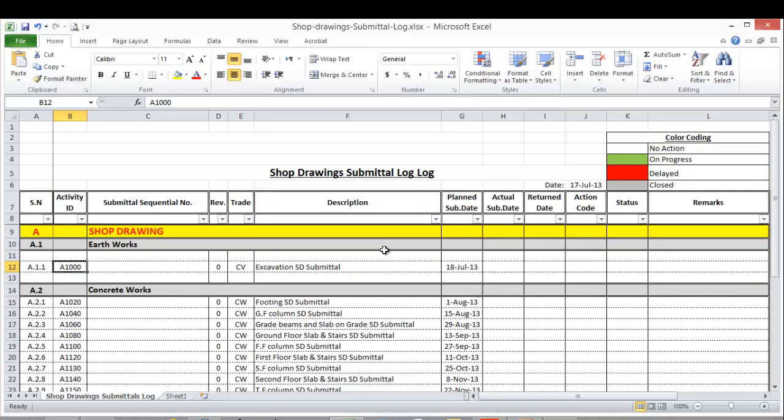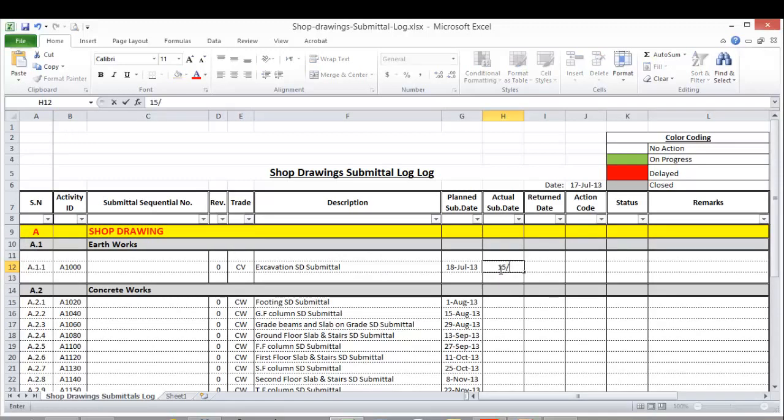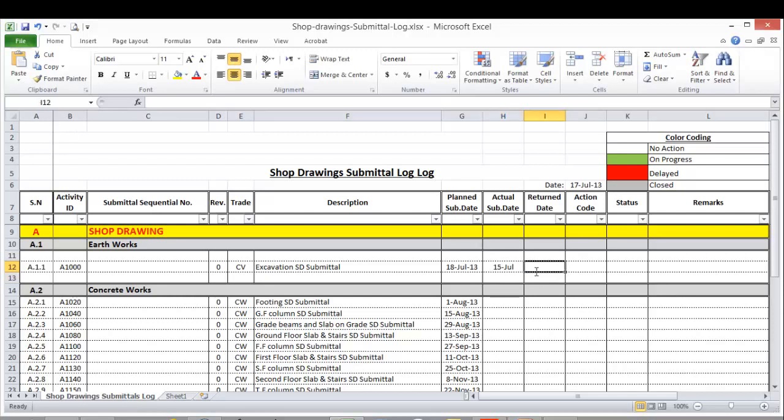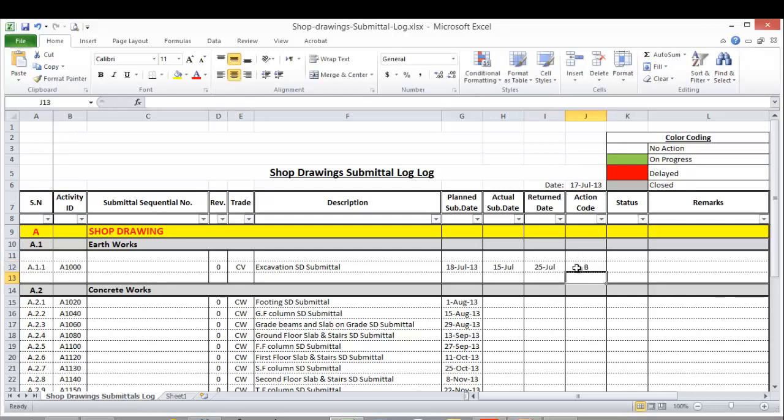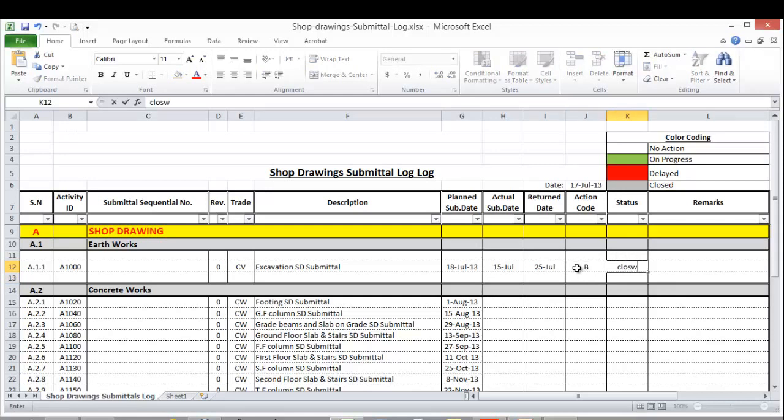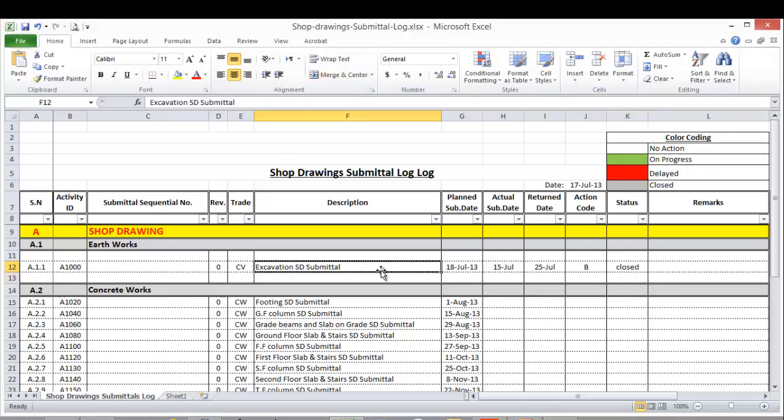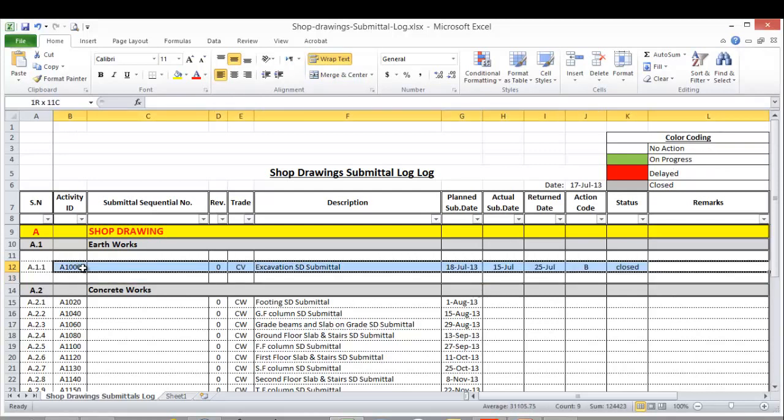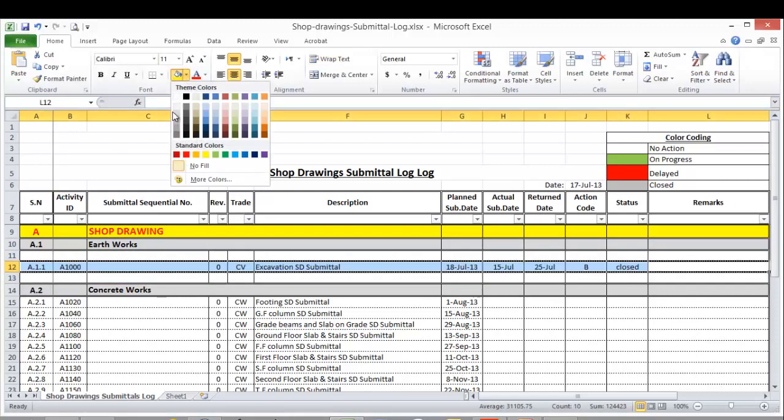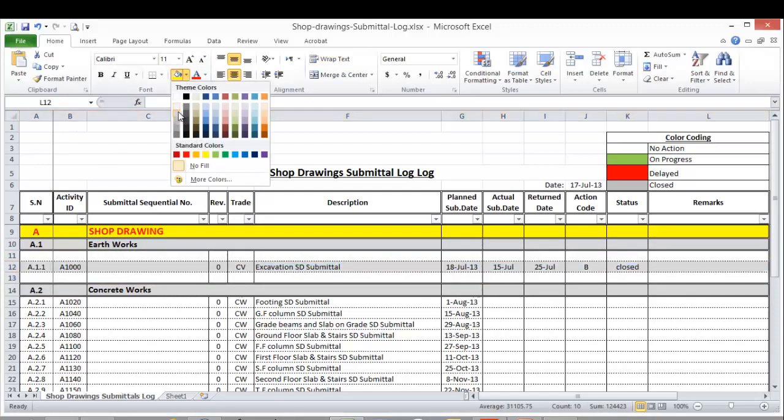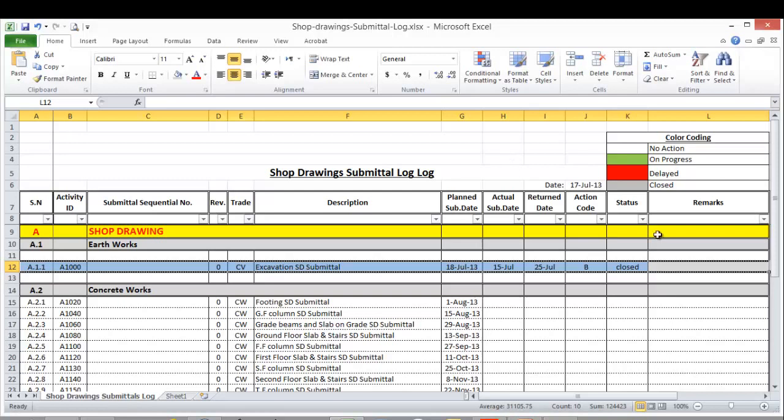Now let's say that I submitted this drawing on 15 July and the return date is 25 July. The action code could be B - it means approved. The status is closed. Now here I have the color coding. When it was white it means no action. Now it is closed so I should fill it with gray color. This means closed.